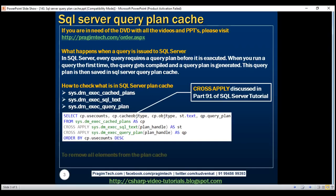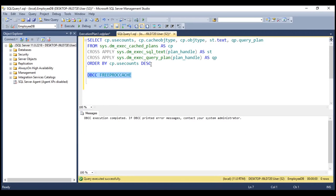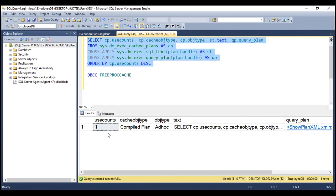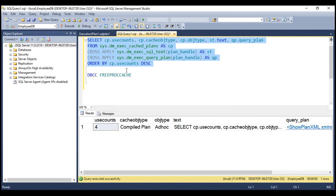To remove all elements from the plan cache, use the command DBCC FREEPROCCACHE. At the moment, this is what we have in the plan cache. Now I want to remove all these elements. Let's execute this DBCC command. When we execute our query again, notice in the plan cache this is the only query we have. Now when we execute again, look at the use counts — it gets incremented every time we execute this query because that same plan SQL Server has generated is being reused.